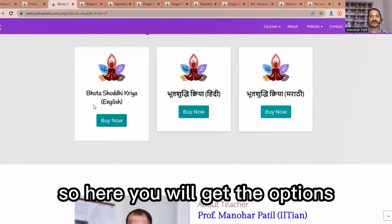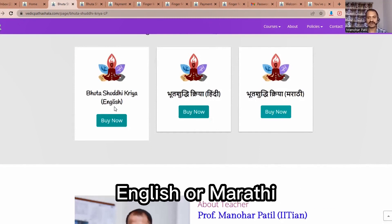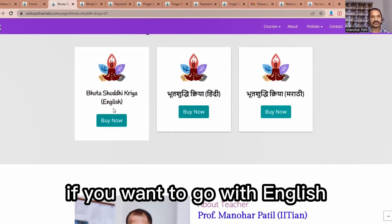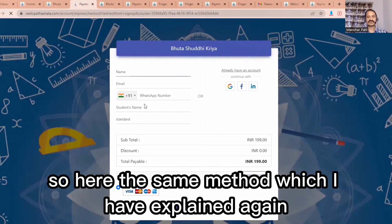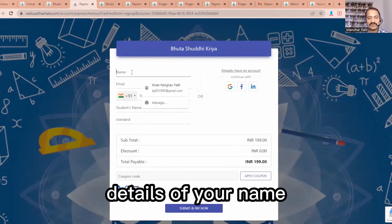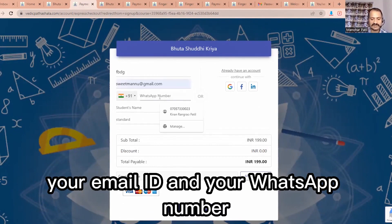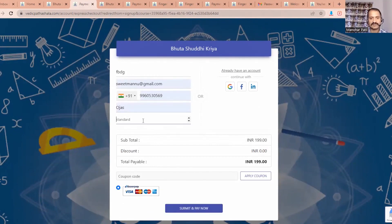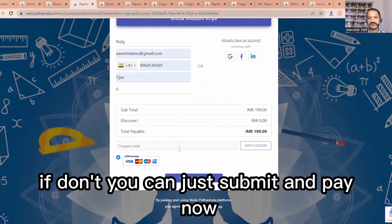Here you will get the option to choose the course in Hindi, English, or Marathi. If you want English, click the 'Buy Now' button. You will be redirected to a page where you enter your name, email ID, and WhatsApp number. If you have a coupon, you can apply it; otherwise, click 'Submit and Pay Now'.